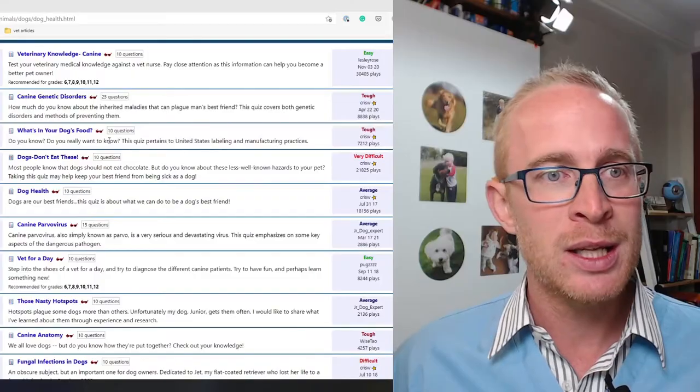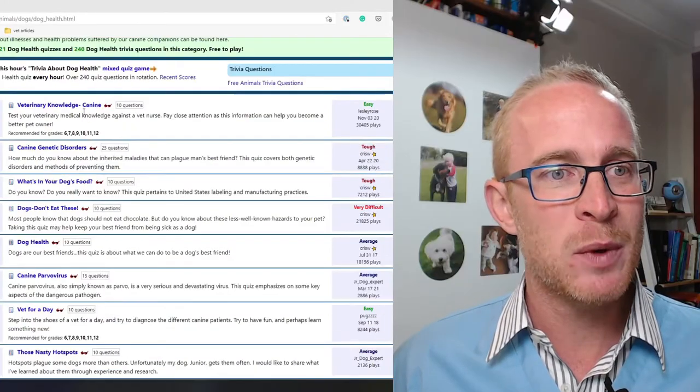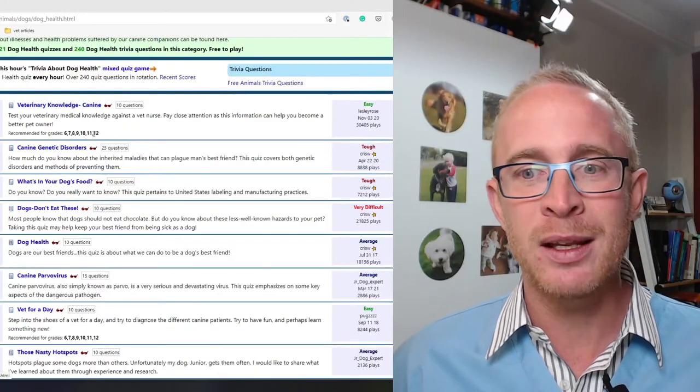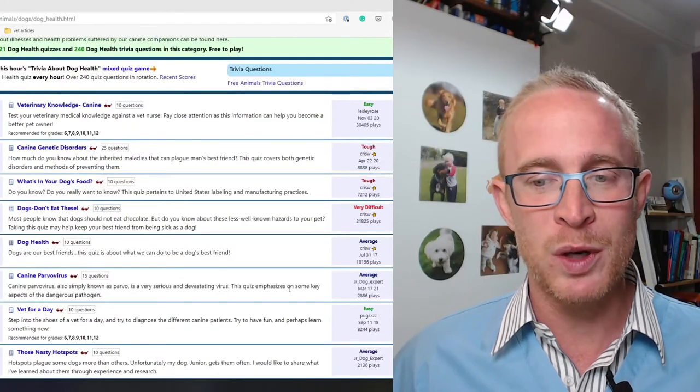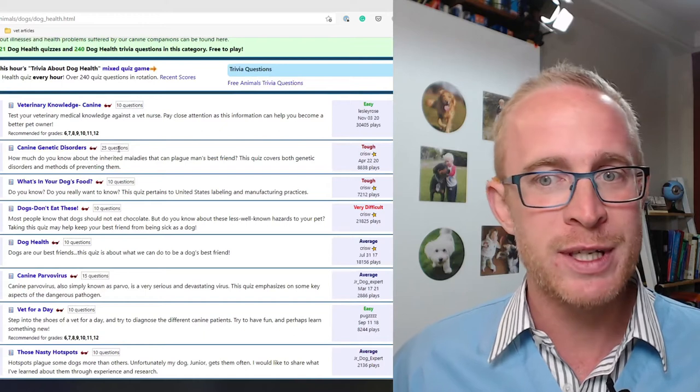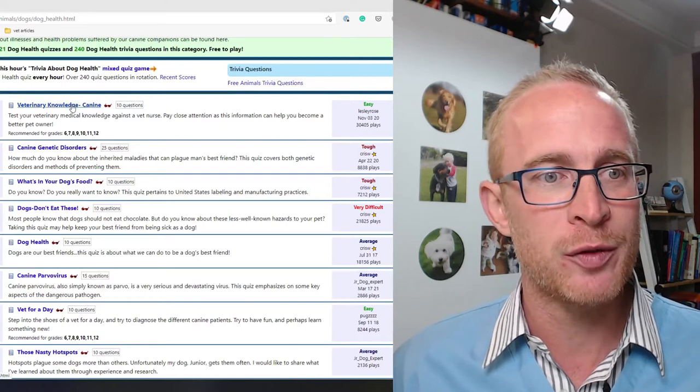Play along with me as I take these online dog quizzes. We're starting off easy but then moving to a much harder genetic test. I only got a B- in the last pet health quizzes we did, so let me know how you get on in the comments down below. Let's start off with an easy one and then jump into one of the very difficult or tough ones.